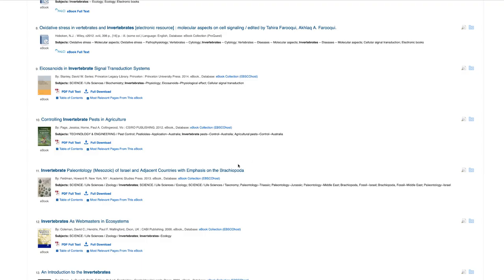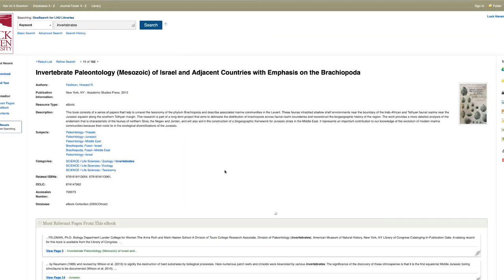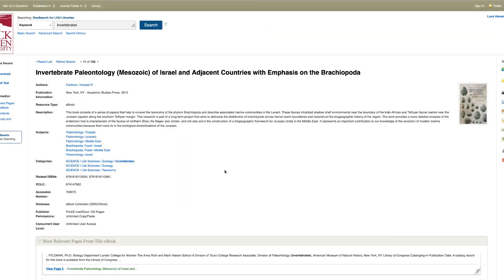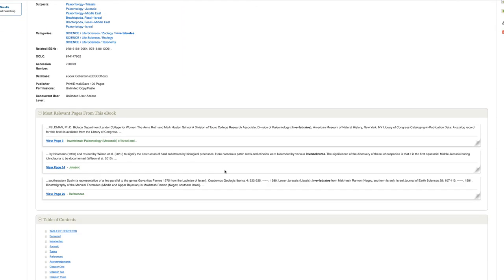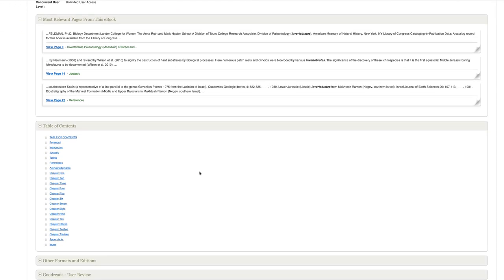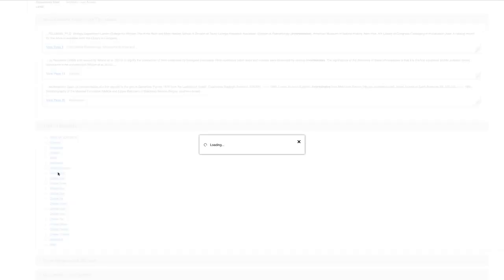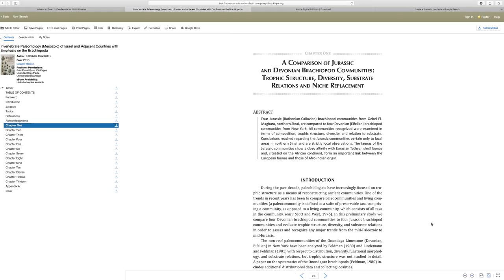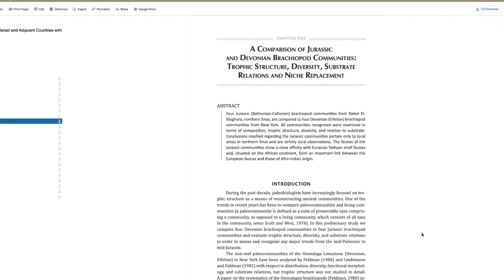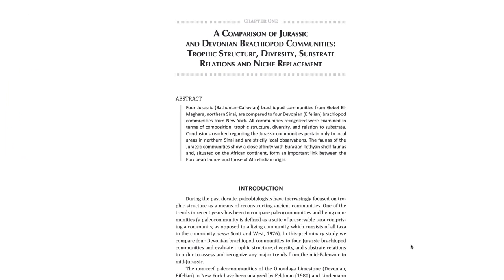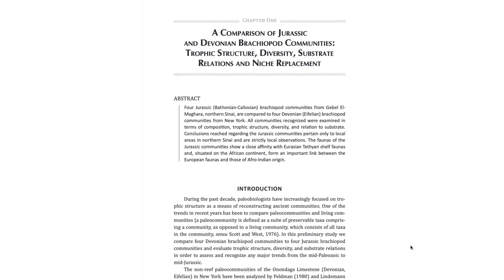Always remember though, that instead of downloading an ebook to your computer or device, you can always read it live online by using the built-in interface that comes with your search result. This is the easiest, and for many people, the most effective way of accessing ebooks.